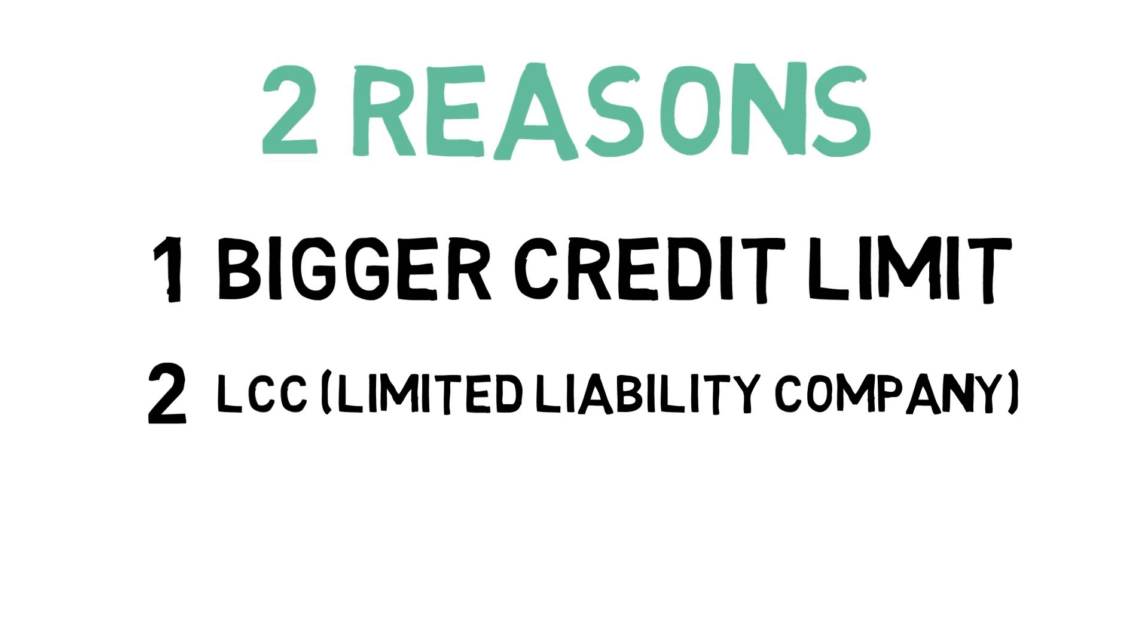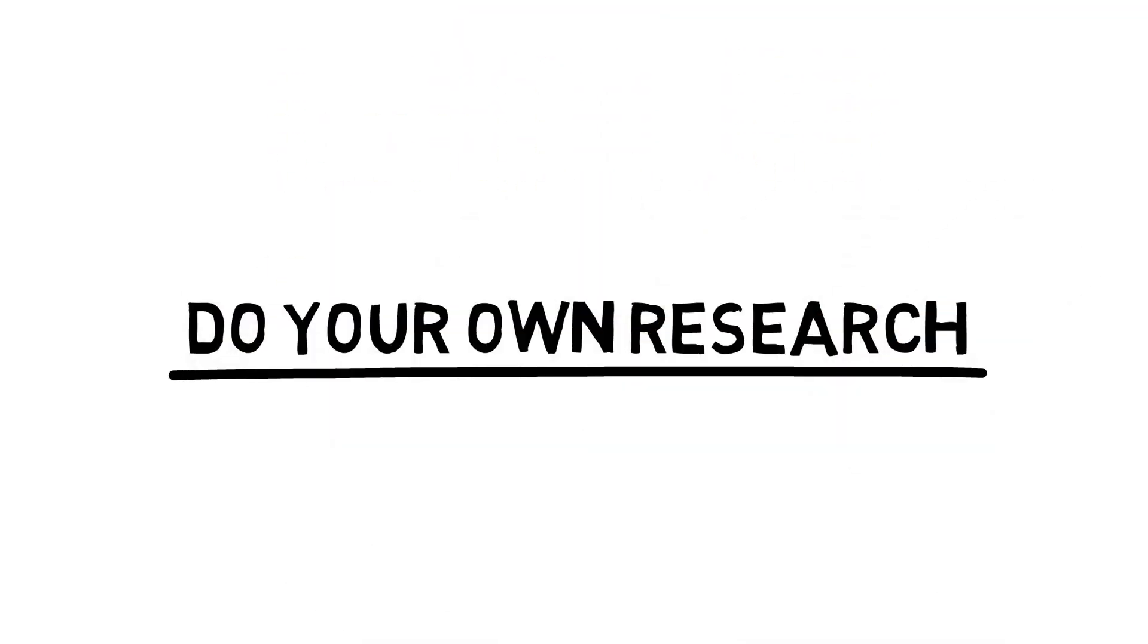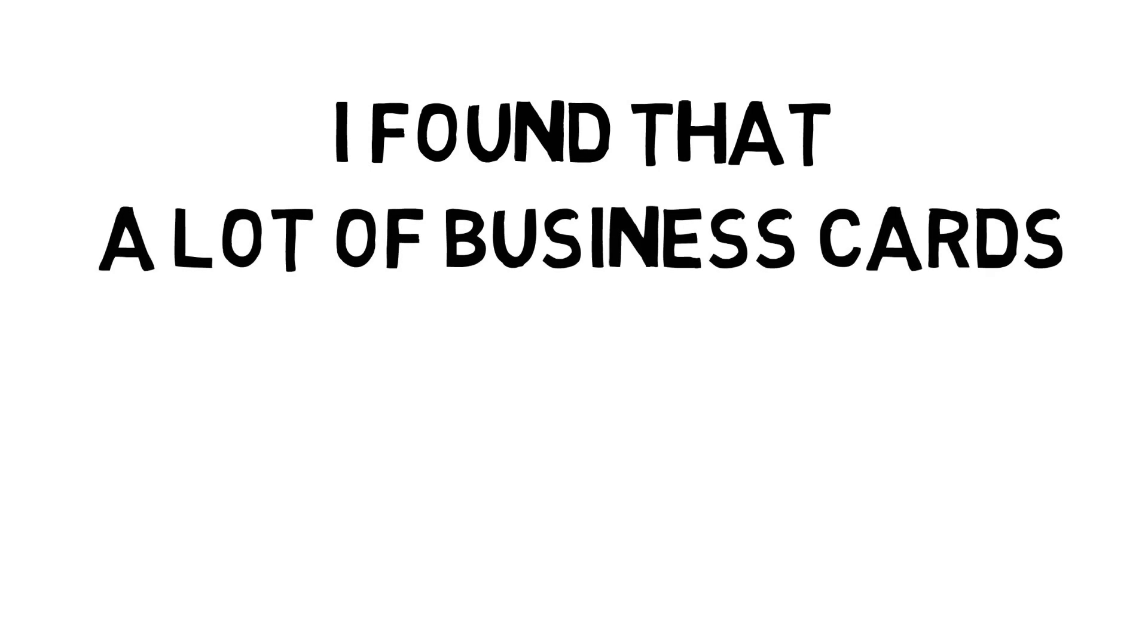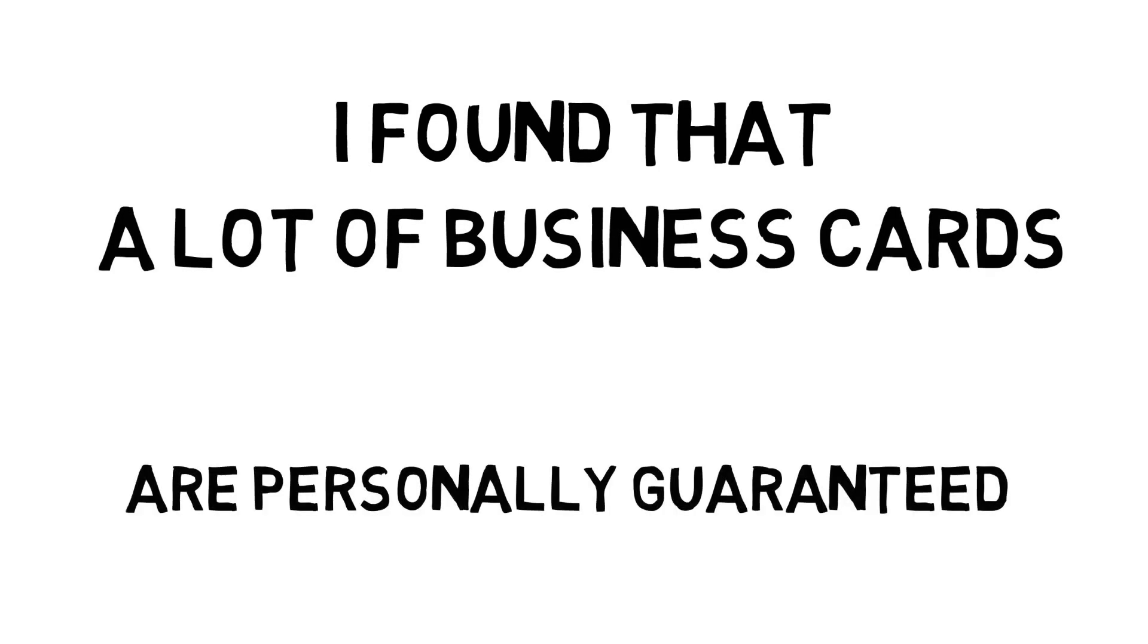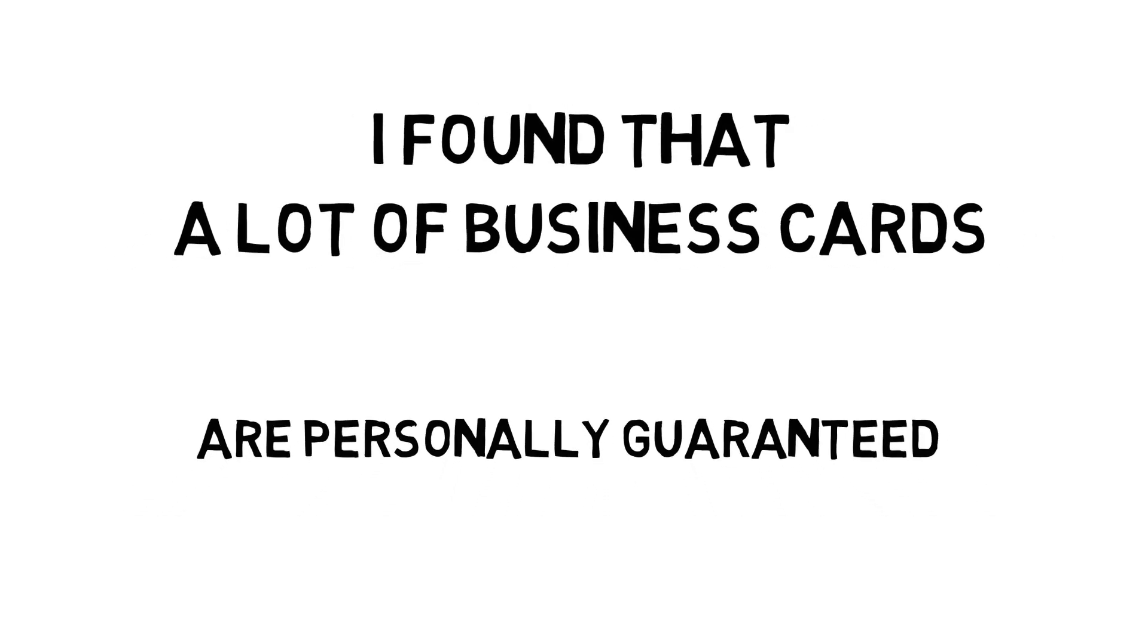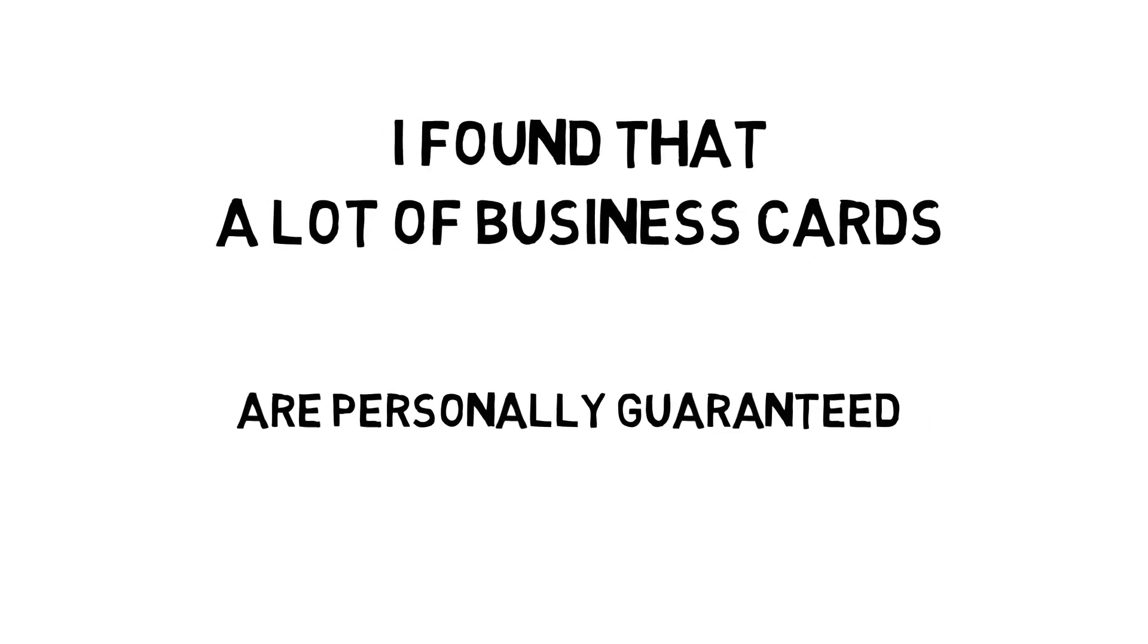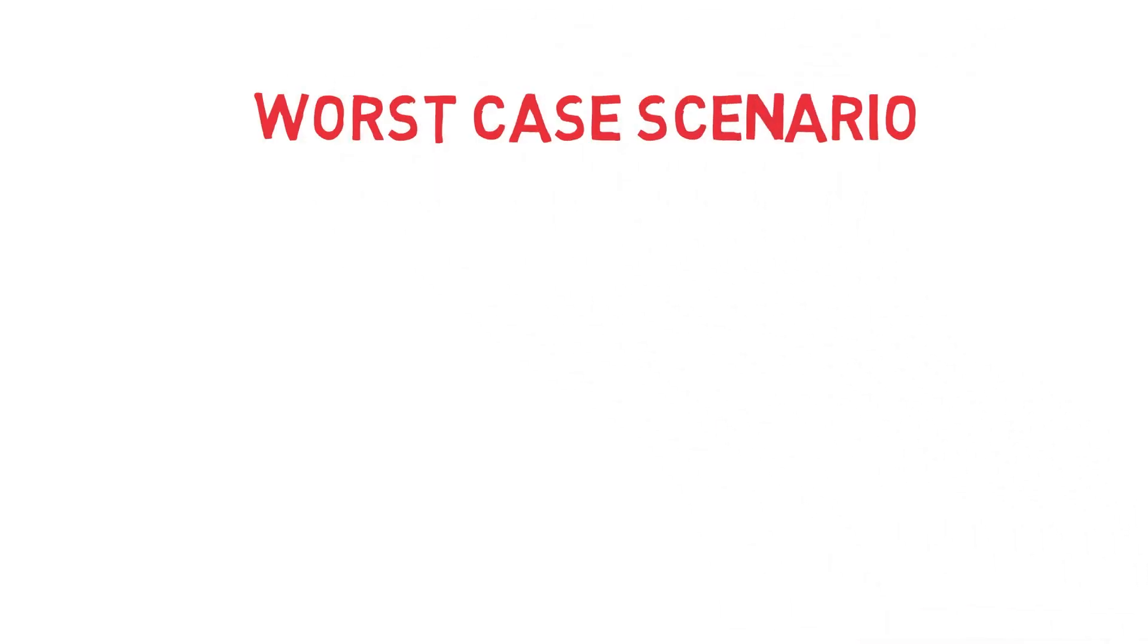This isn't personal advice and you should do your own research, but from what I've found, a lot of business cards are what's called personally guaranteed. Because they're personally guaranteed, that means you are on the hook in worst case scenarios where you can't pay off the credit.